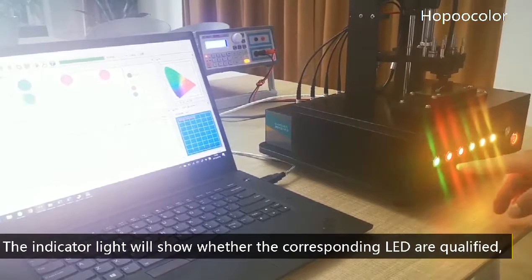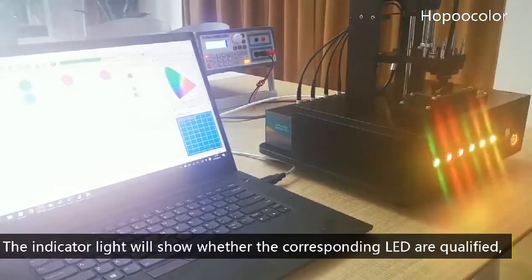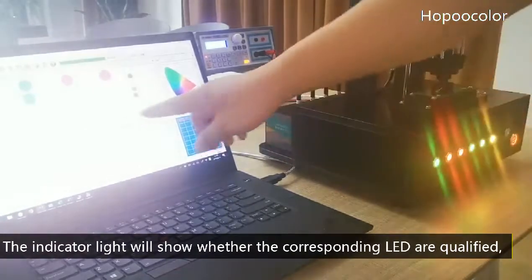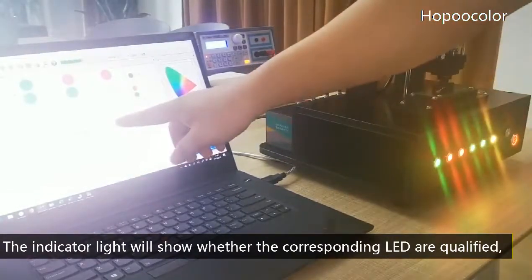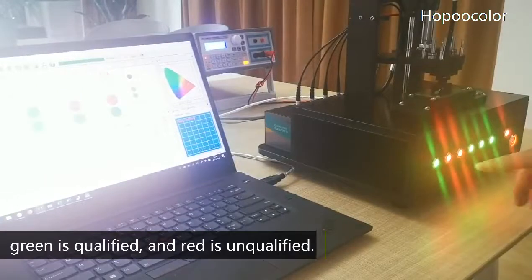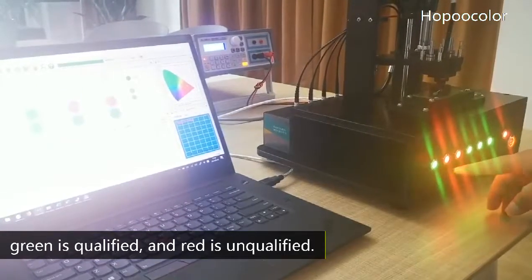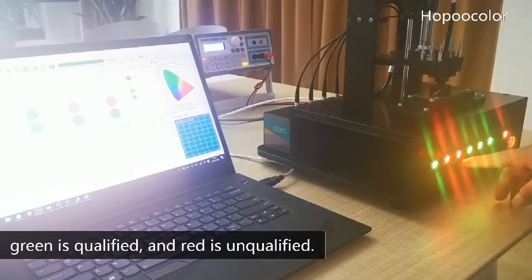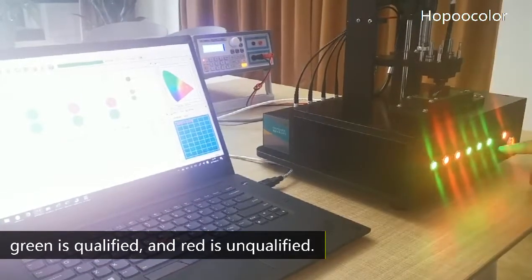The indicator light will show whether the corresponding LEDs are qualified. Gray is qualified and red is unqualified. Thanks for watching.